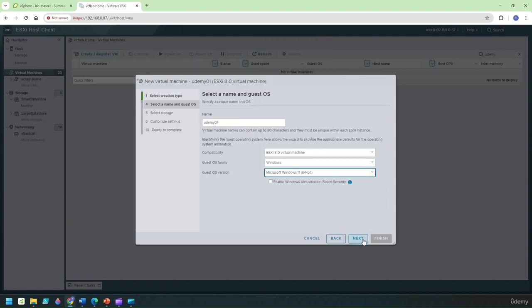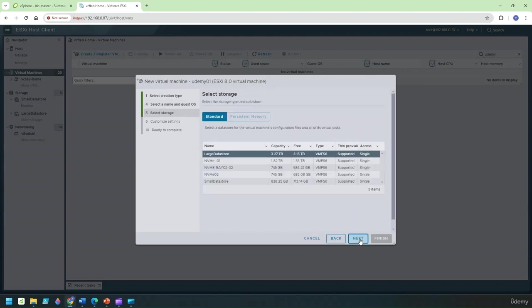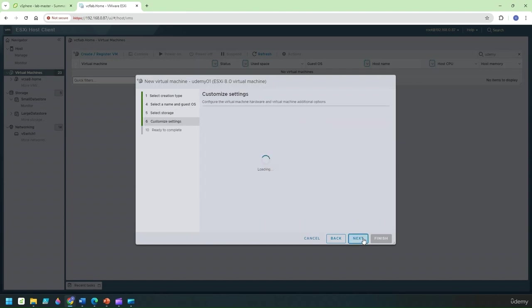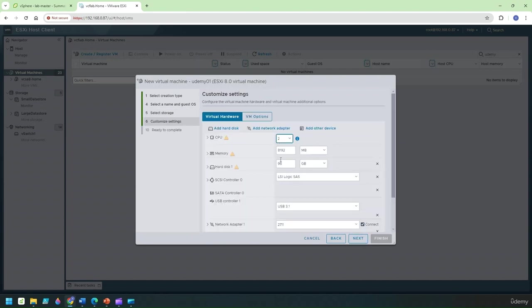Click on next to continue. I'll leave this unchecked for the time being and I'll just pick up any data store I've got here. Click on next to continue. Customize settings.